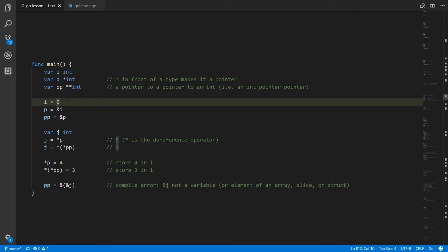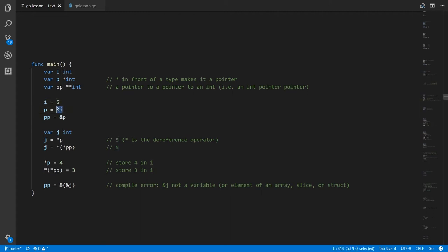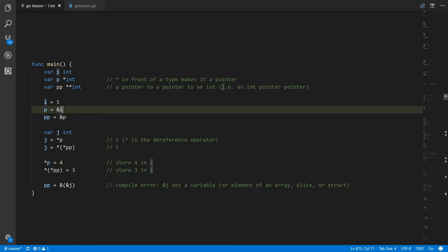We assign to i an int value of five. What we assign to p is a pointer value representing the address of i — we do so by using the ampersand, the reference operator, on the variable i. Conceptually, this operator doesn't operate on the value stored in i like most operators do — the reference operator actually operates upon the variable itself, upon the storage location itself, and gets its address. That's what's being stored in p.